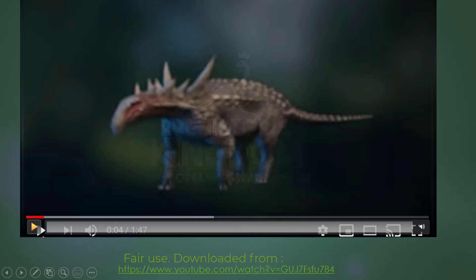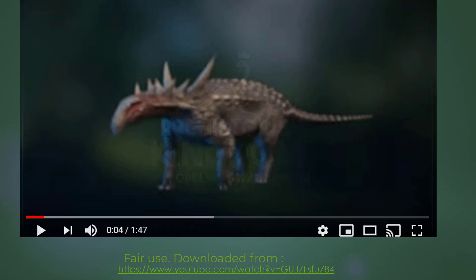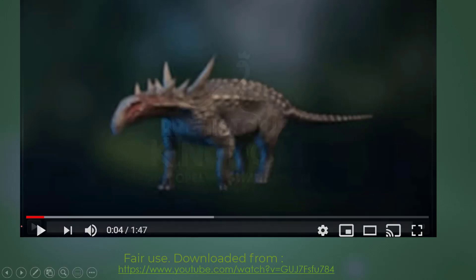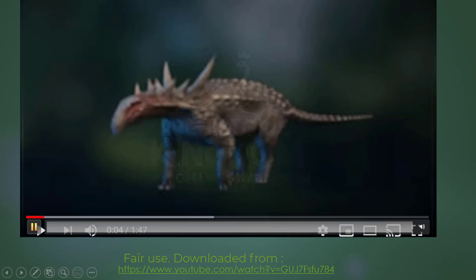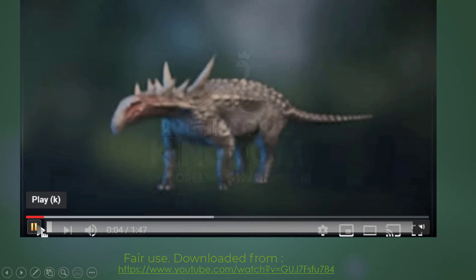Here is a video clip just kind of helping us understand maybe how these animals might have moved.